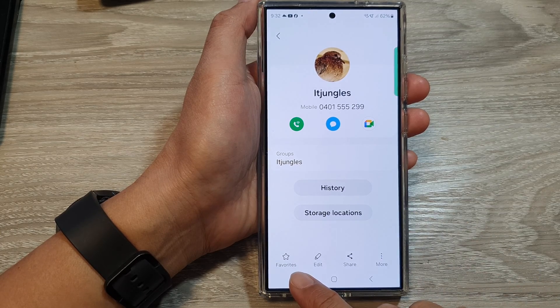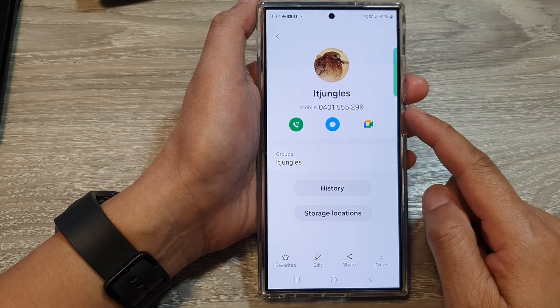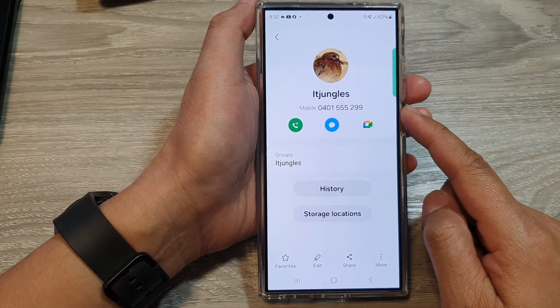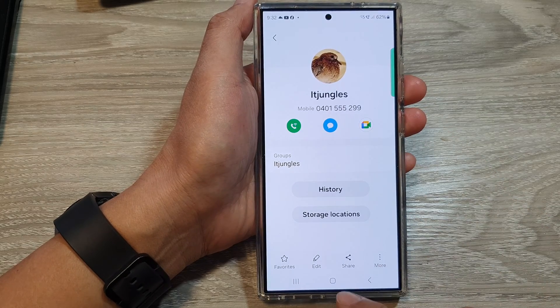How to favorite or unfavorite a contact on the Samsung Galaxy S24 series.